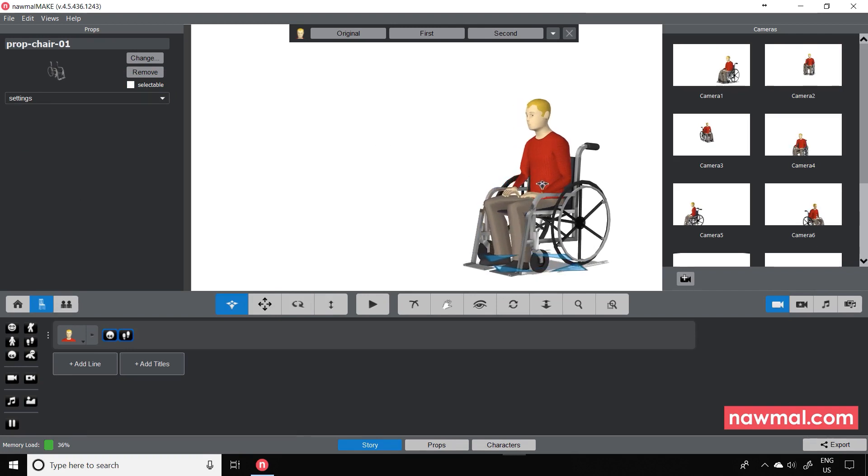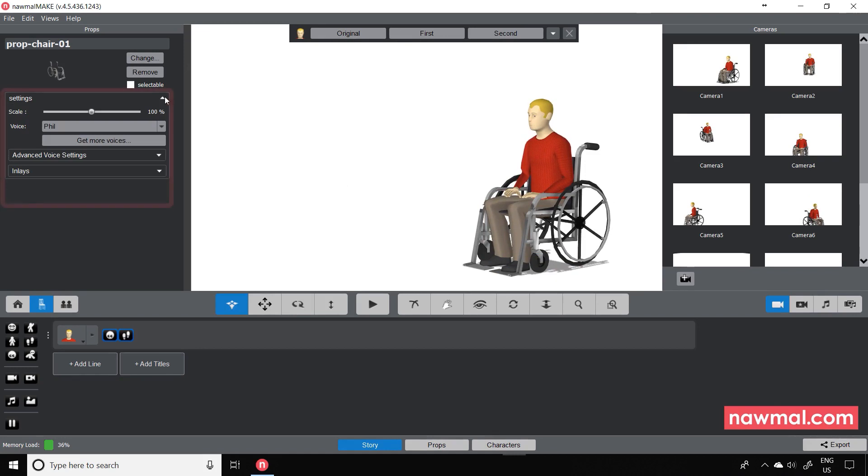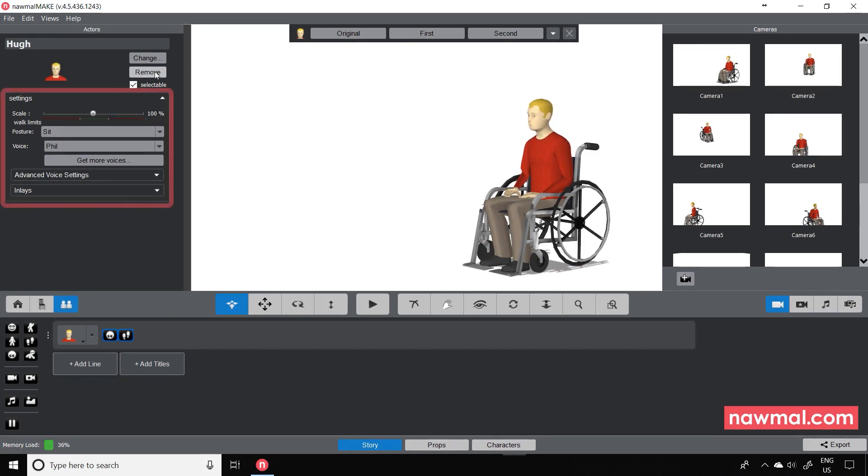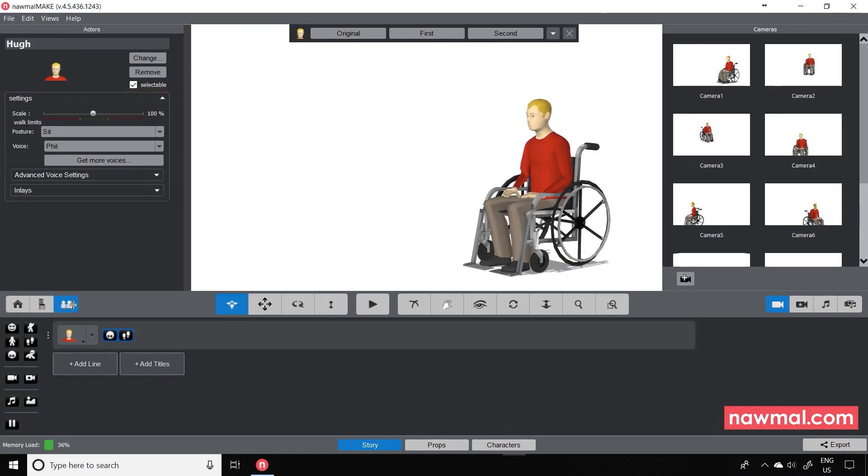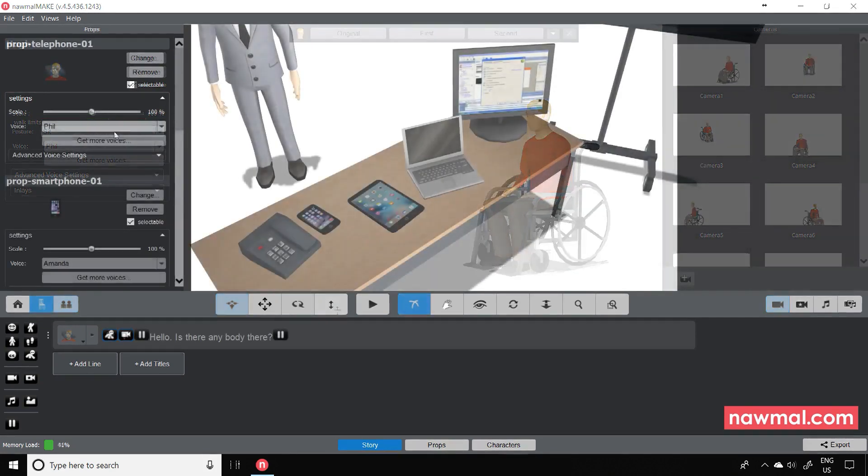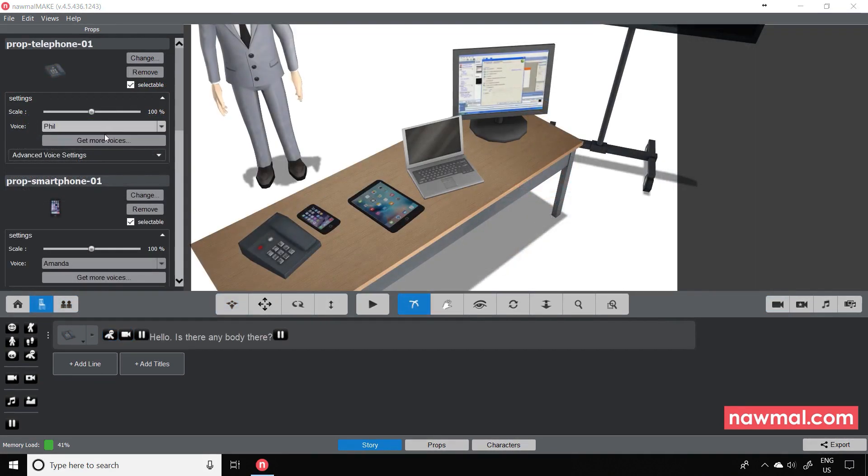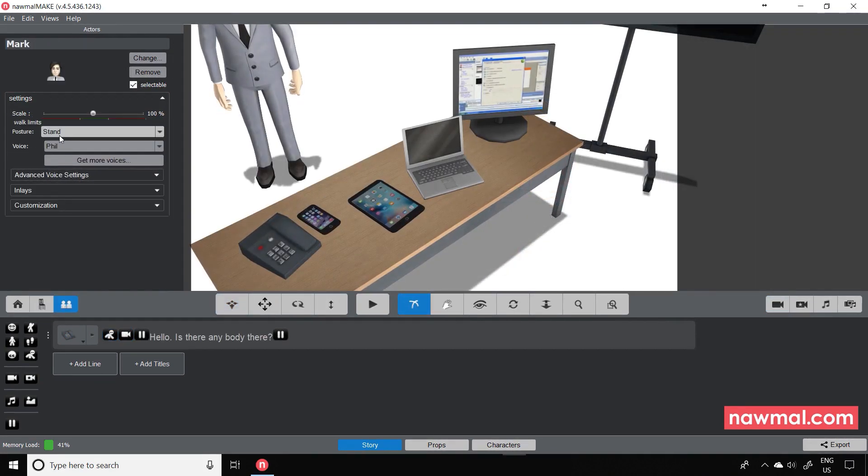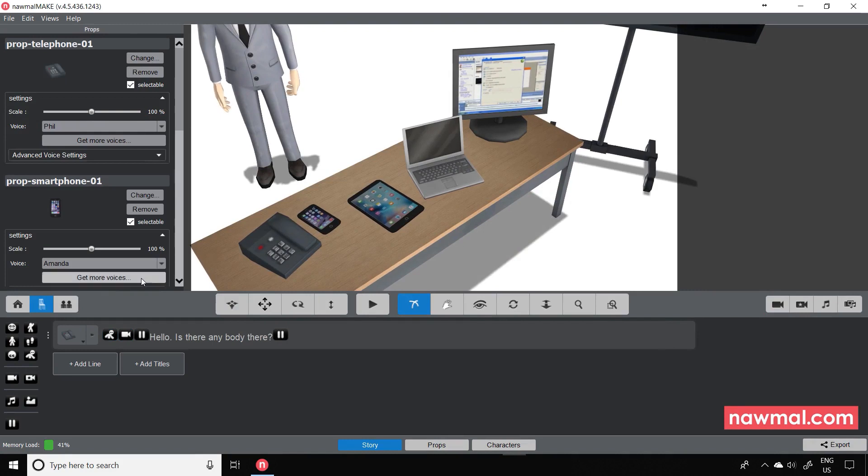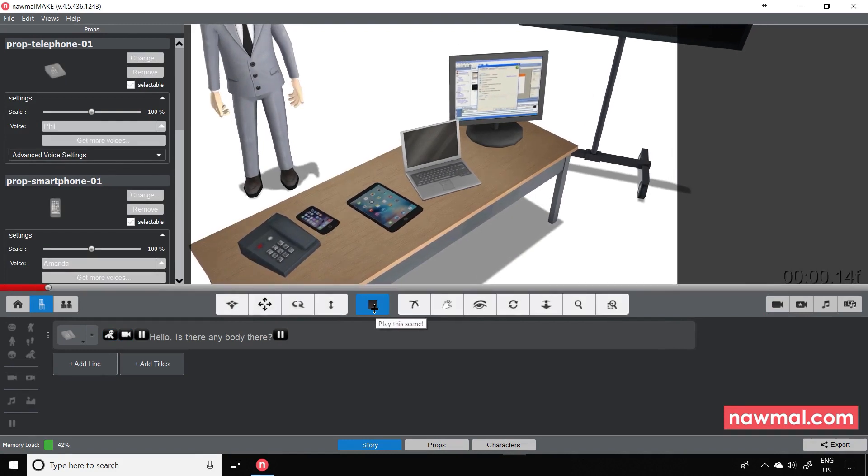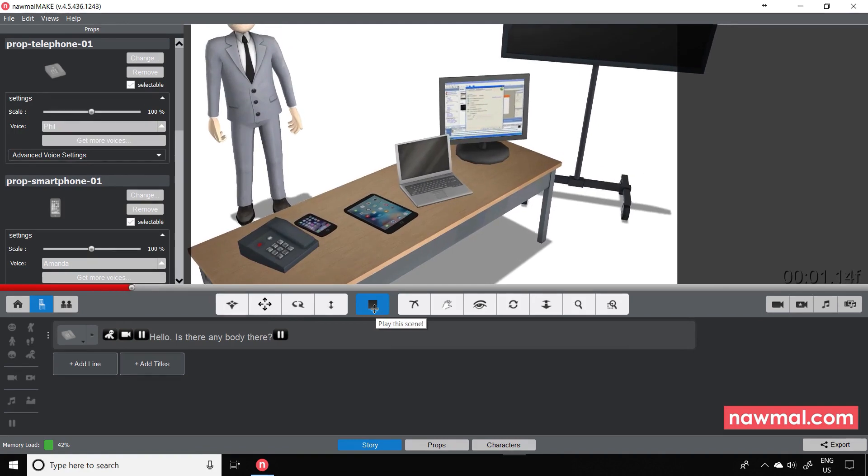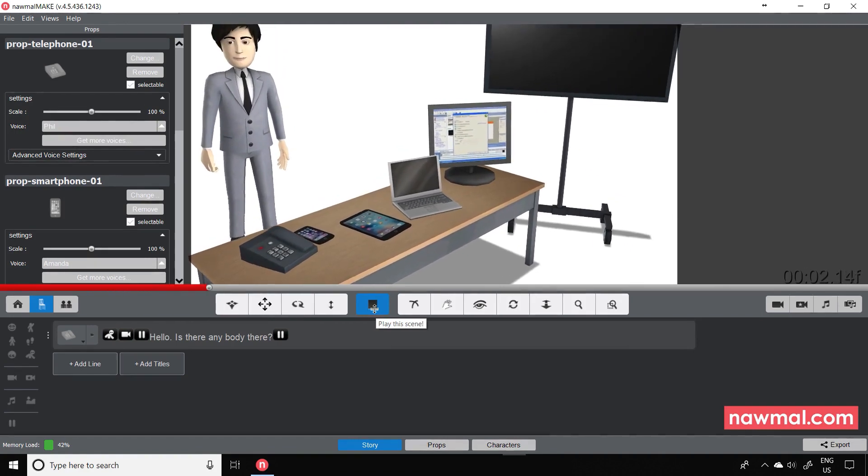As you may have noticed, we've made the controls for the props very similar to the controls for the characters. This extends to giving the props the ability to speak. This can be useful if, for example, you want to add voiceover but without a visible character talking, or if you want to have a voice on a phone, tablet, computer or TV.